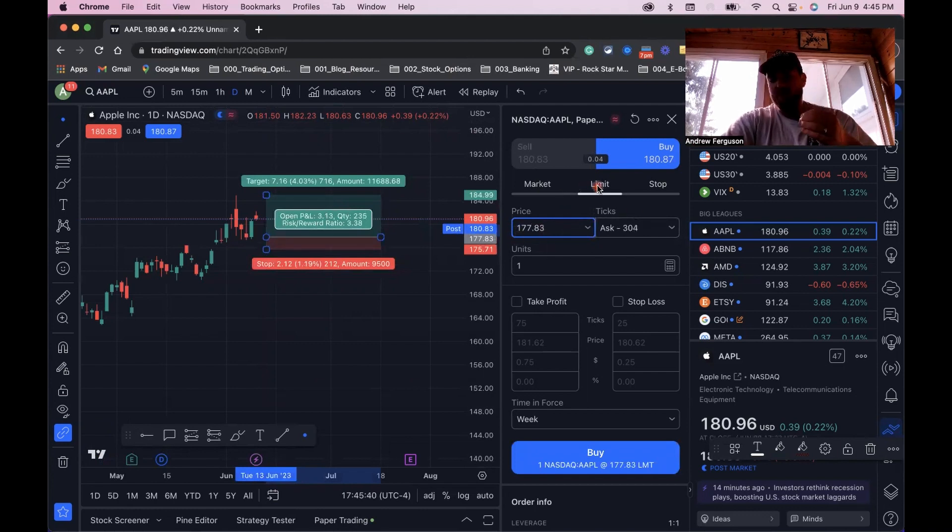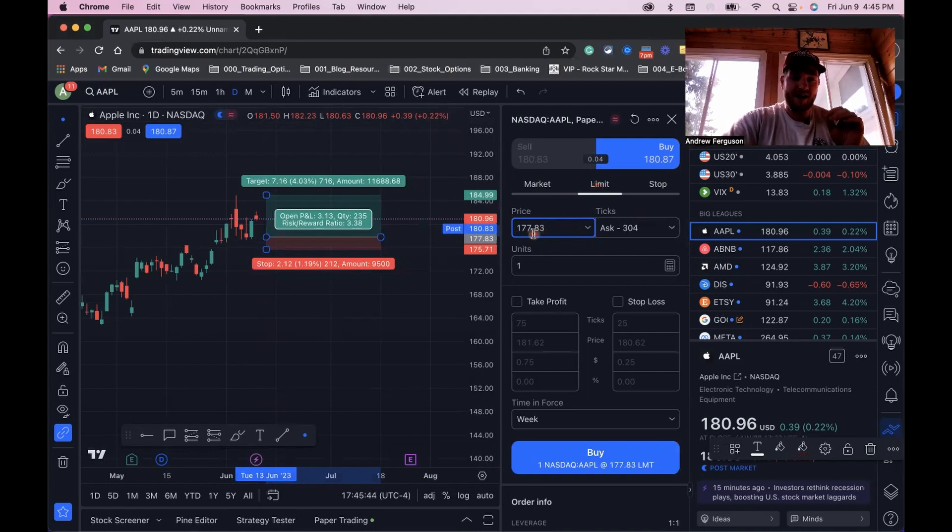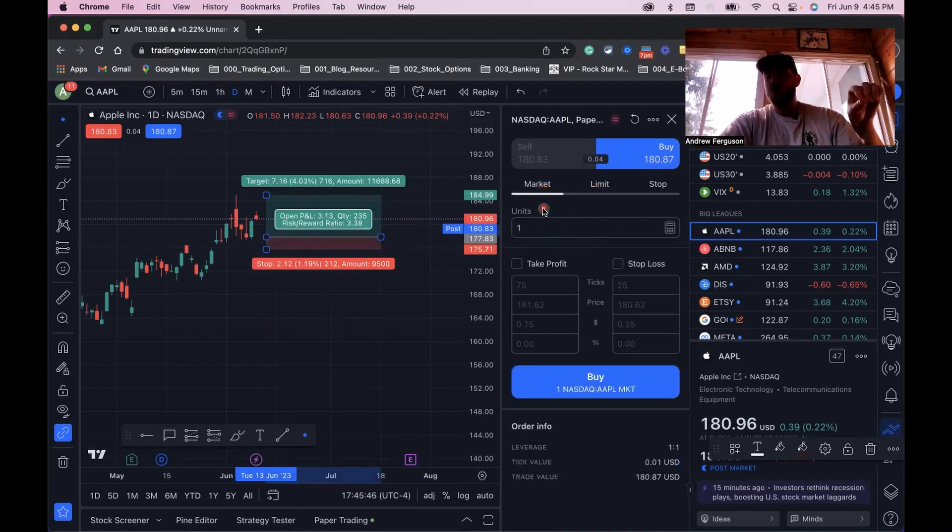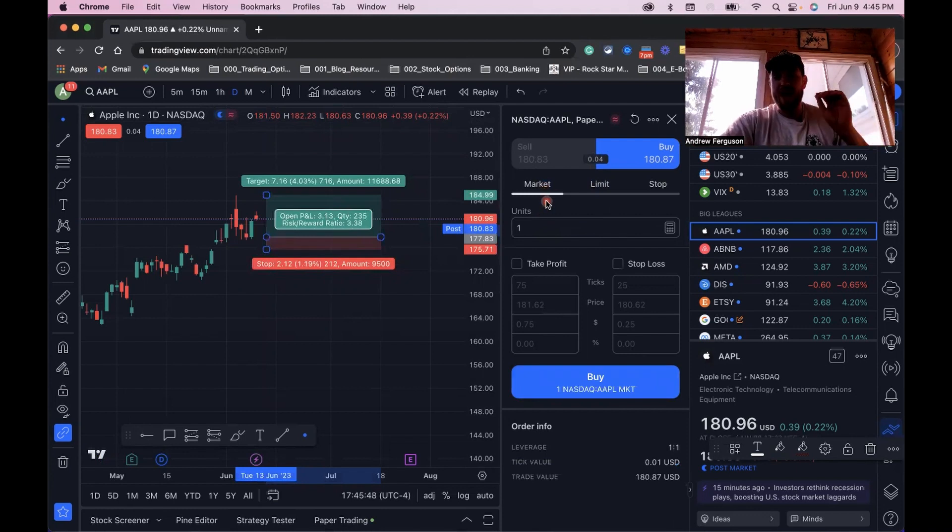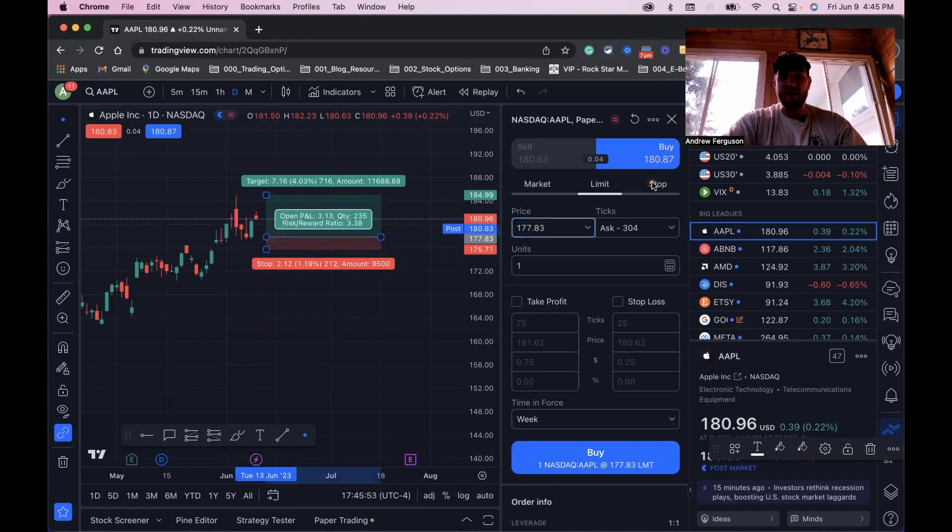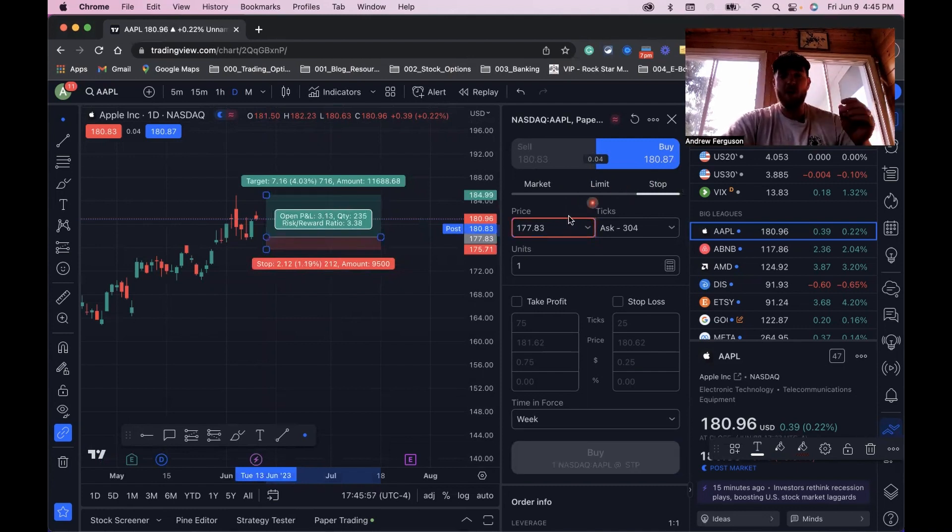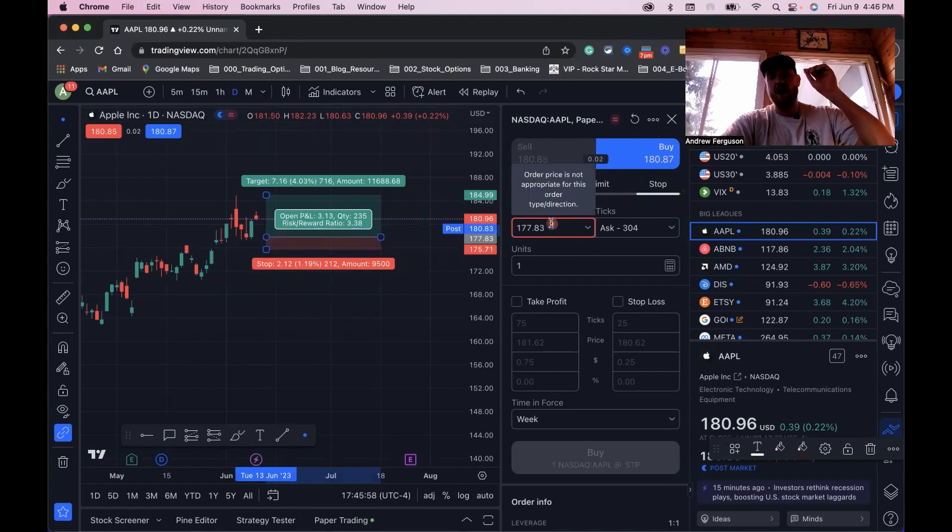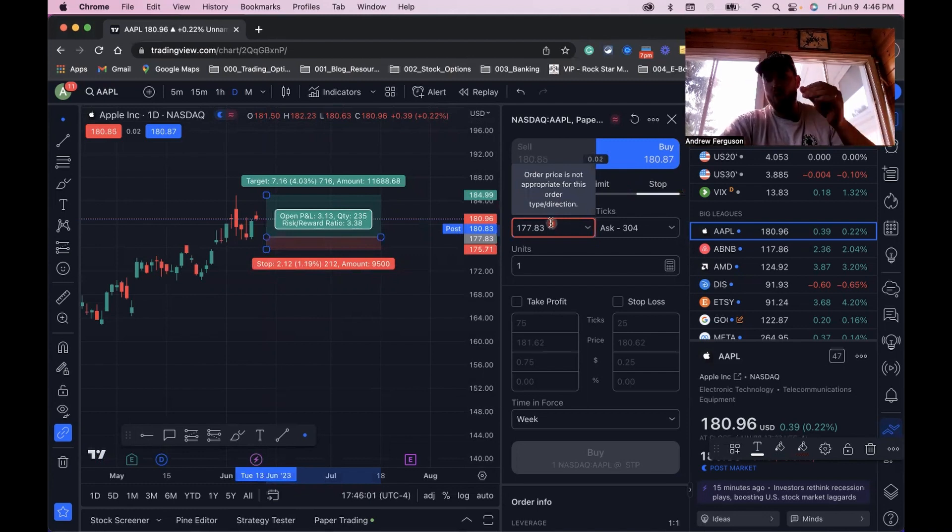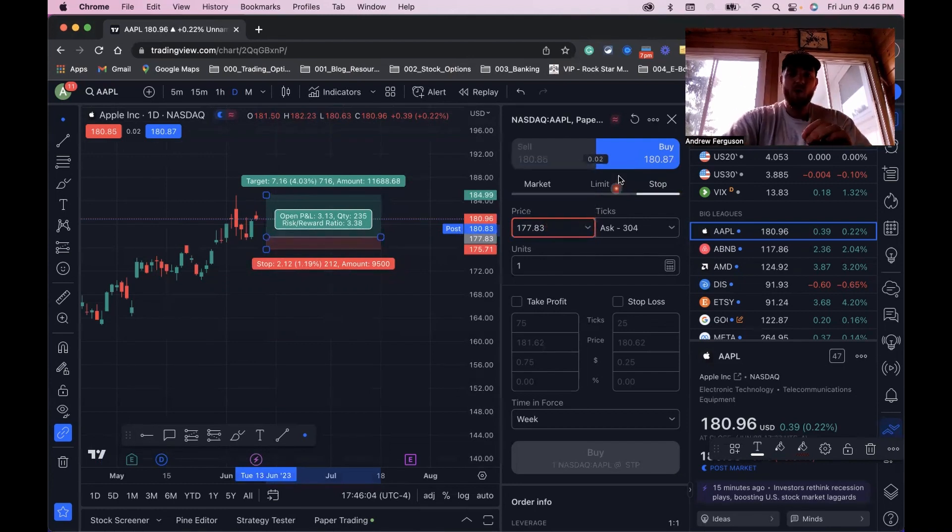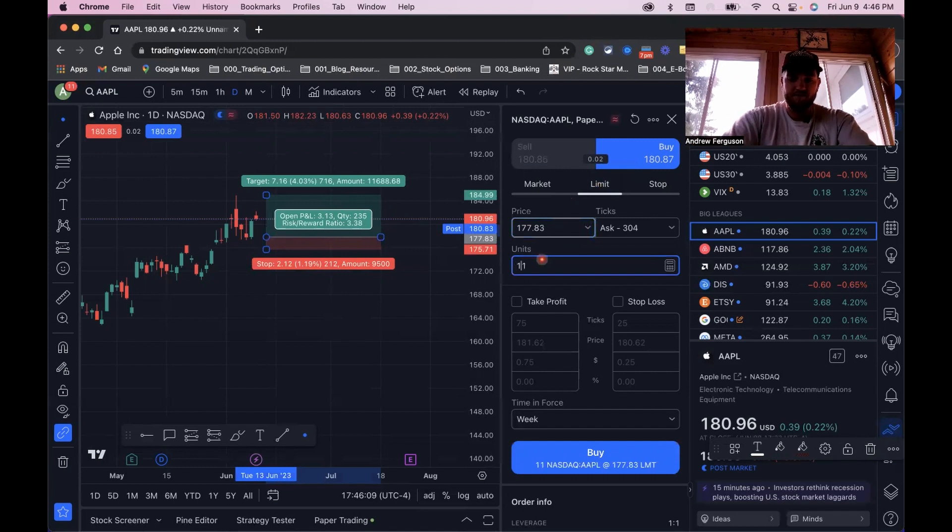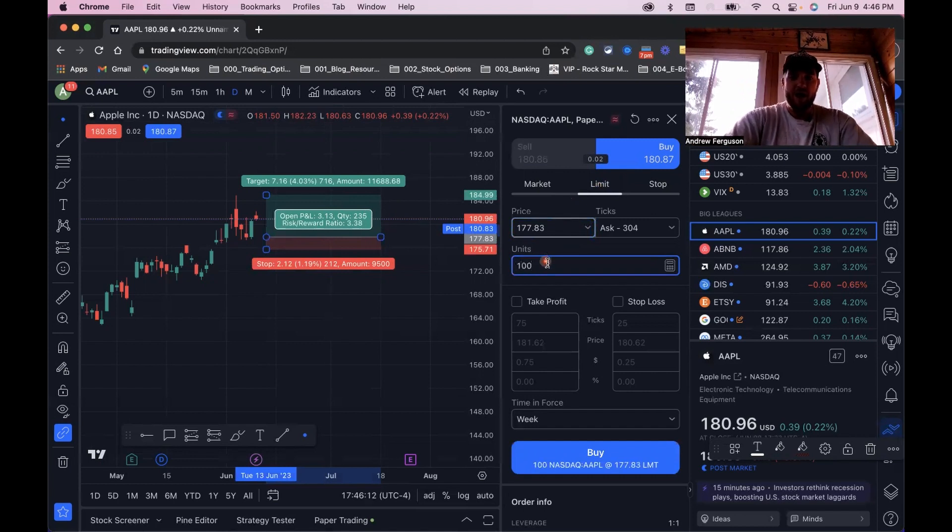Now we have some way to guide us on what we're trying to do. We want to make this a limit order, which is going to only fill when Apple's price goes down to $177.83. A market order gets you in at the current market price. Limit order gives you the flexibility to pick your price. Stop order, if it's on the downside, is the same thing as a market order. Once it hits $177.83, it's going to put in a market order. For this one, we want to go ahead and click limit order $177.83. Let's do 100 shares.